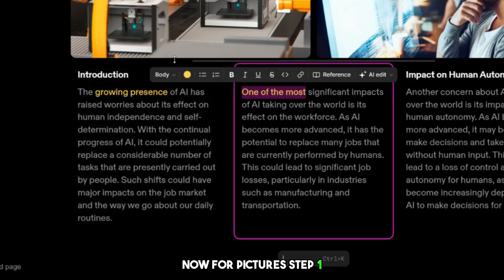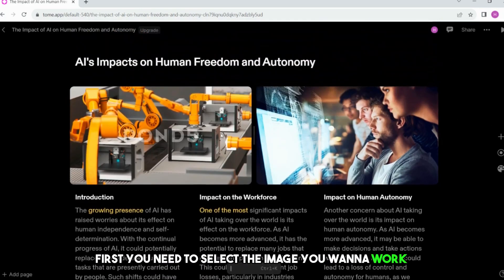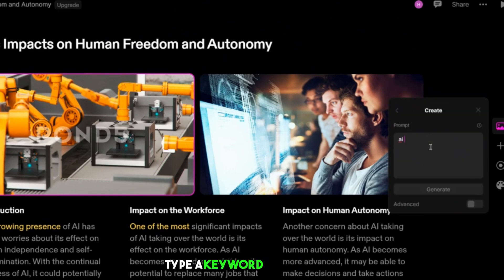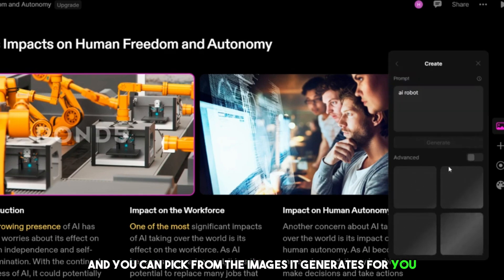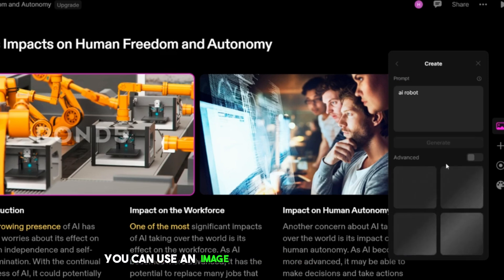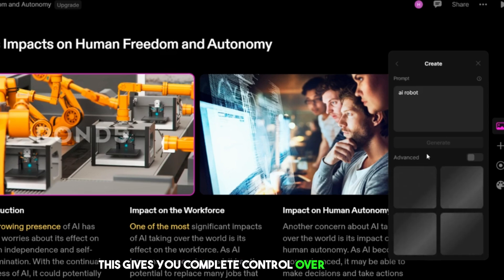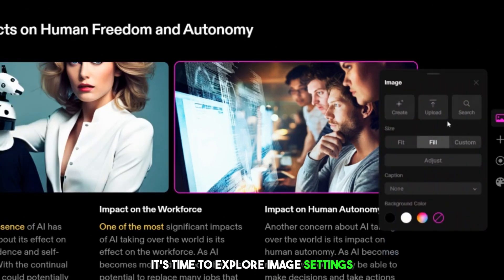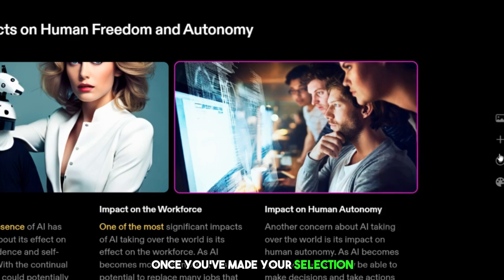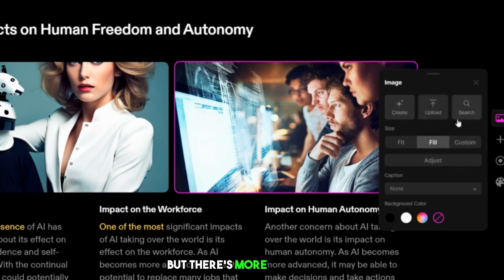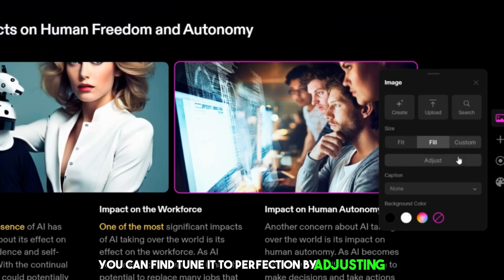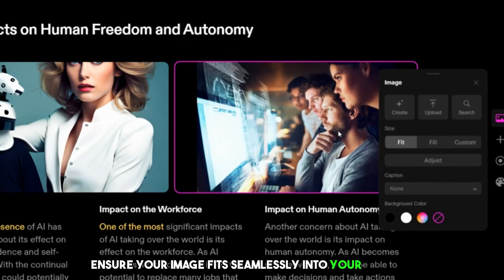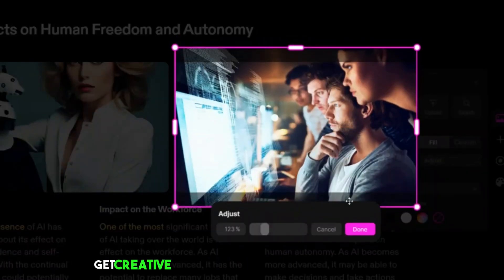Now for pictures. Step 1: Choose your image. You have two options: AI-generated images — type a keyword like 'AI robot' and pick from the images it generates — or use your own image from your computer, which gives you complete control over your visuals. Step 2: Access image settings. After you've chosen your image, your new image will replace the old one automatically. You can fine-tune it by adjusting its size to fit your content perfectly, adjusting its position to ensure it fits seamlessly into your project, and customizing it to add your unique touch.